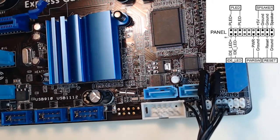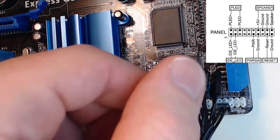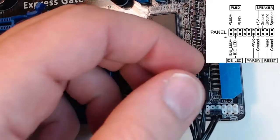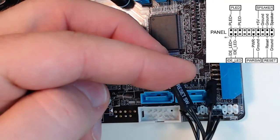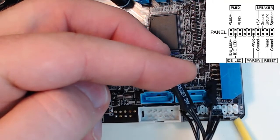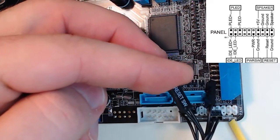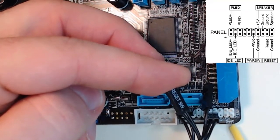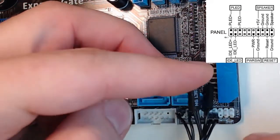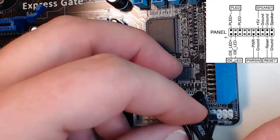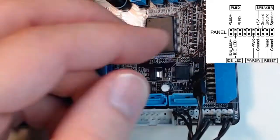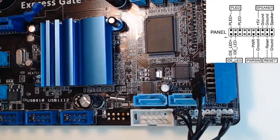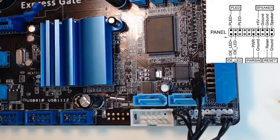Next, we're going to do the reset. So we'll find the reset switch, which is this one right here. Reset needs to go on these two as it shows in our diagram. The reset switch is now installed.